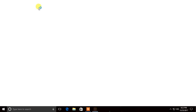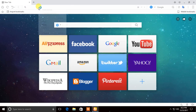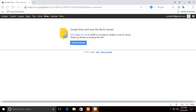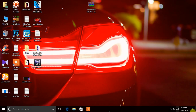Go to the link in the description box and download it, which is 425 megabytes. I have already downloaded it here.